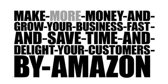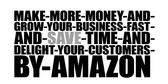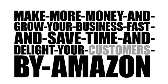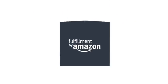We wanted to call it make more money and grow your business fast and save time and delight your customers by Amazon, but the logo is too big.